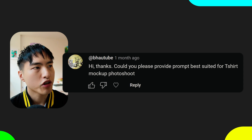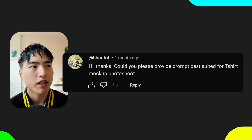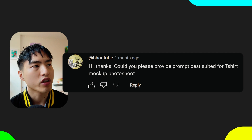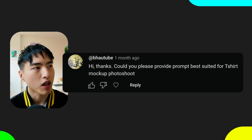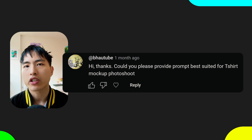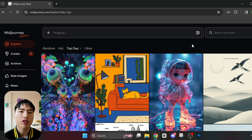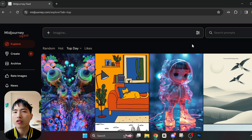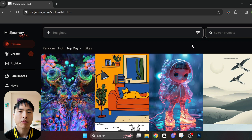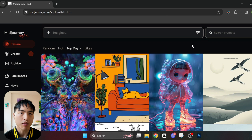Could you please provide a prompt best suited for a t-shirt mockup photo shoot? So check this out — the Explore homepage on the Midjourney website features images that millions of other Midjourney users have generated. This is the best place to look for inspiration if you need specific prompts, like mockups.